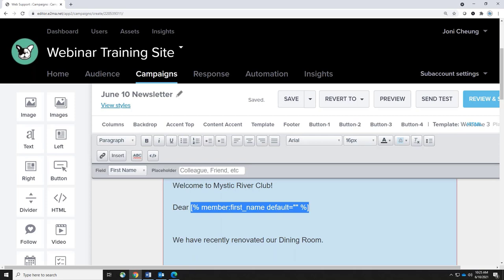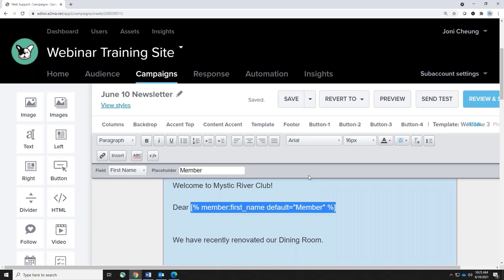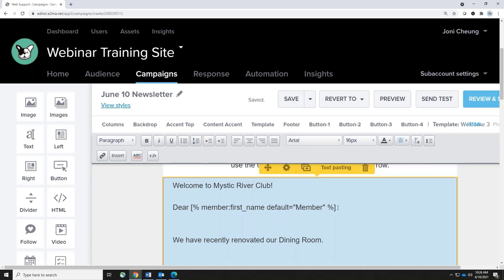Click Insert and choose Personalization. It automatically adds a piece of code in square brackets and a dropdown appears. First Name is what you'd typically insert for a mail merge, so it would say something like 'Dear Joni' when the email goes out. You need to fill in the Placeholder field — if the first name field is empty in your accounting system, you don't want the email to say 'Dear blank,' so put in the word 'Member' so it will say 'Dear Member' instead.